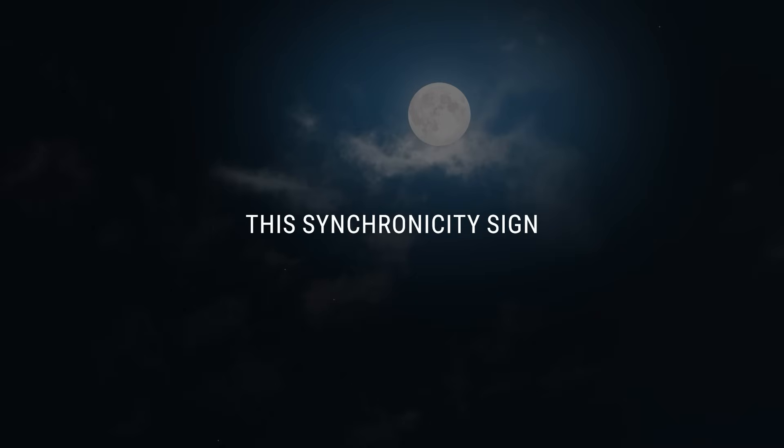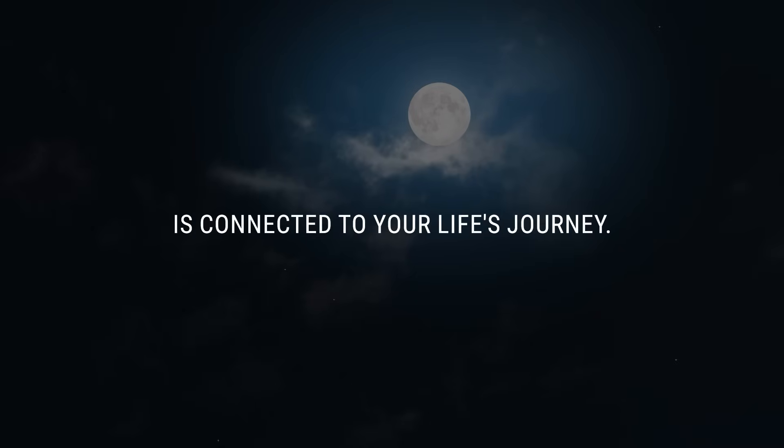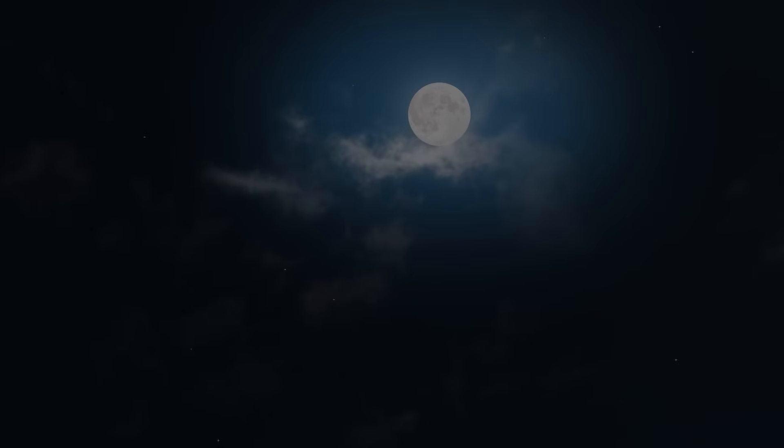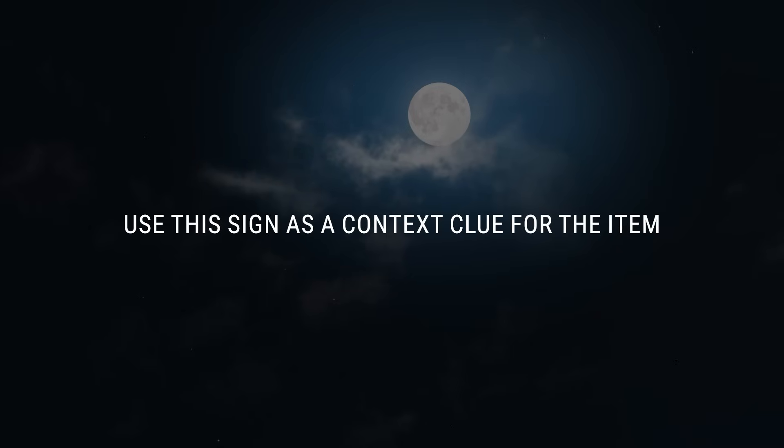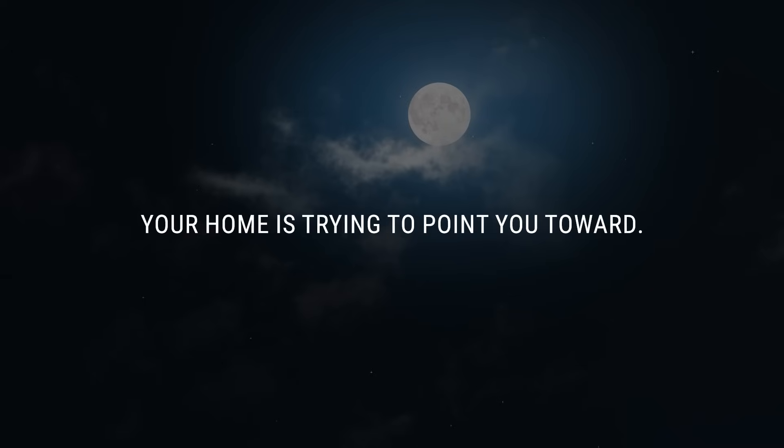This synchronicity sign is connected to your life's journey. Use this sign as a context clue for the item your home is trying to point you toward.